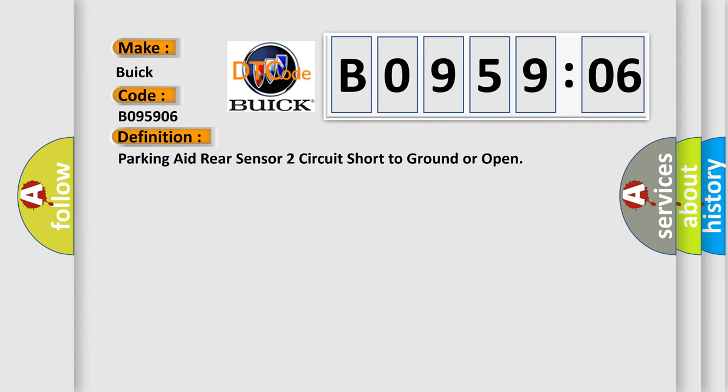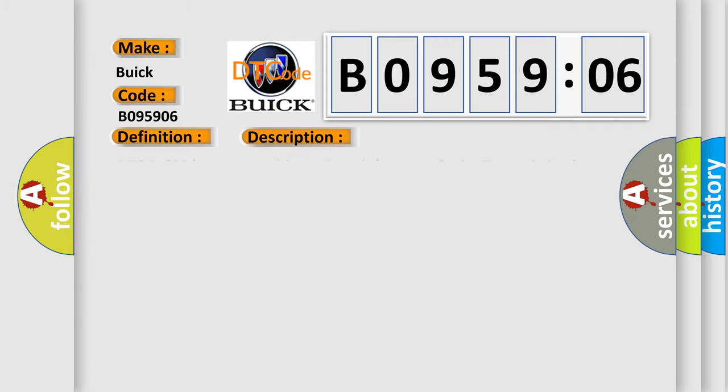And now this is a short description of this DTC code. DTC B1325 is not set. Ignition voltage is between 9 to 16 volts. Transmission in reverse.